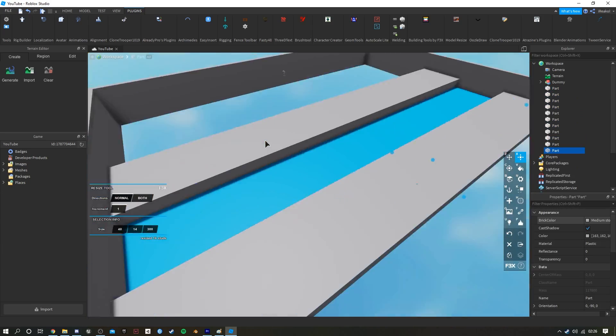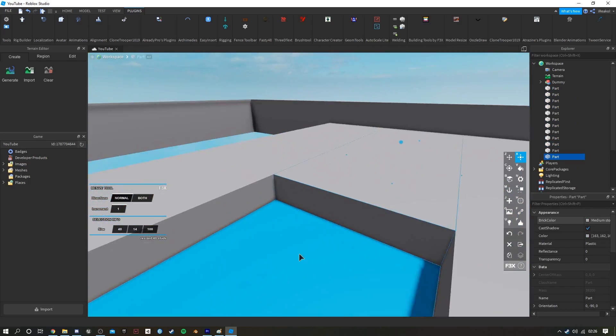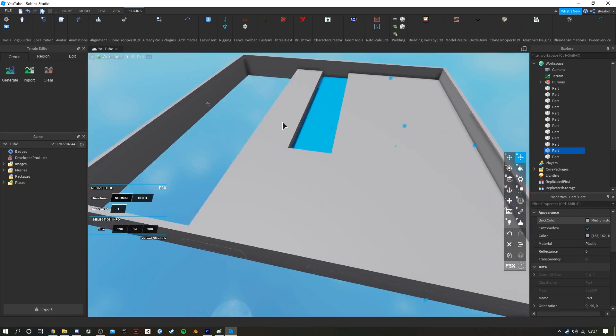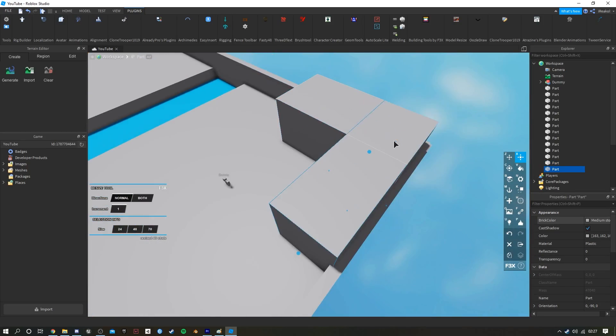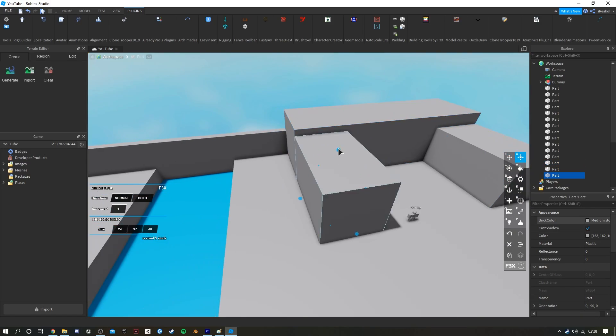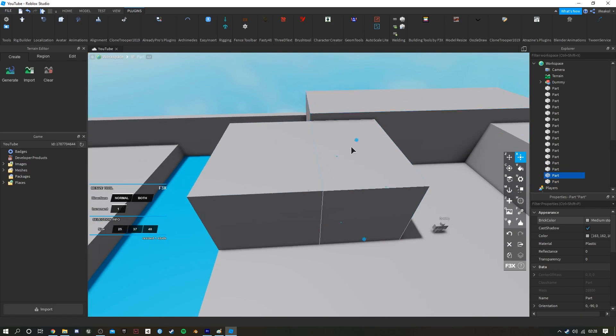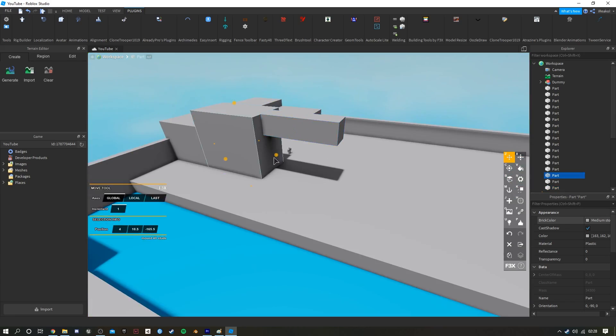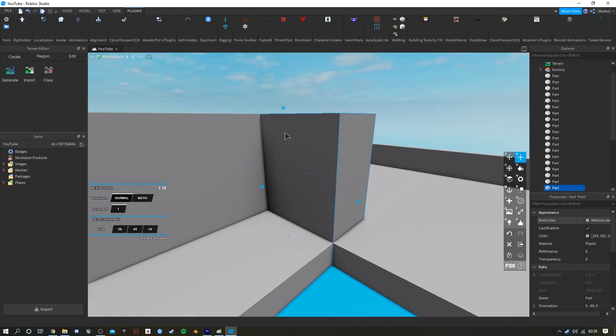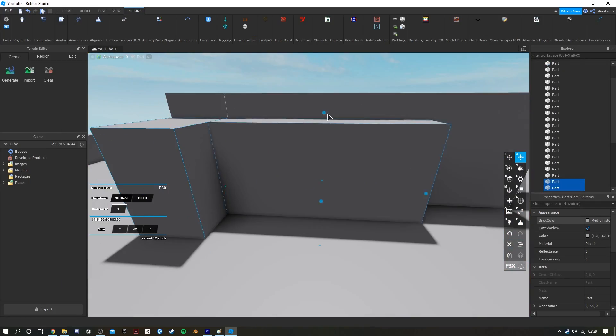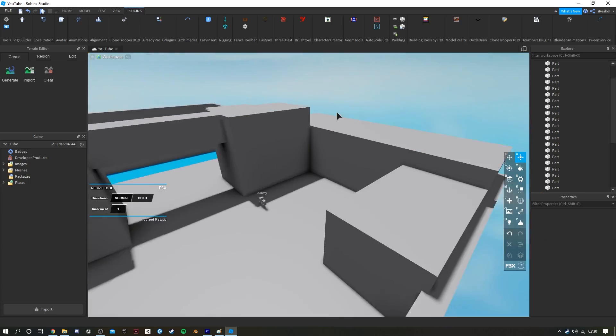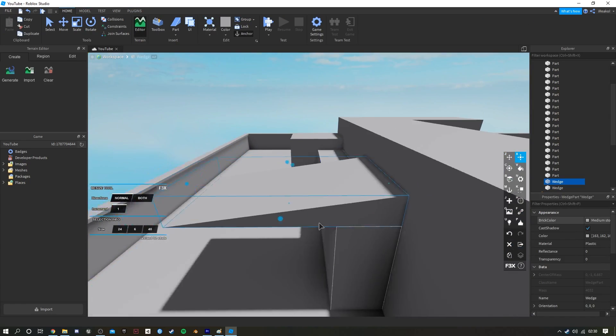One quick tip is I always tend to place a dummy inside the map, so I know roughly how big the structures are in comparison to the actual player itself. So I don't have an oversized look in the map which will end up looking horrible and will be a huge pain to sort out later.